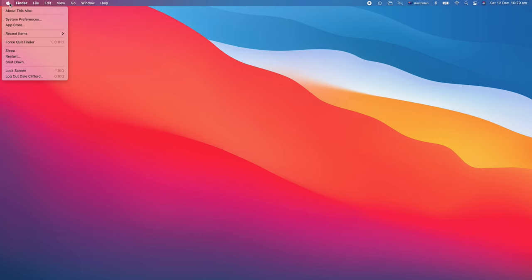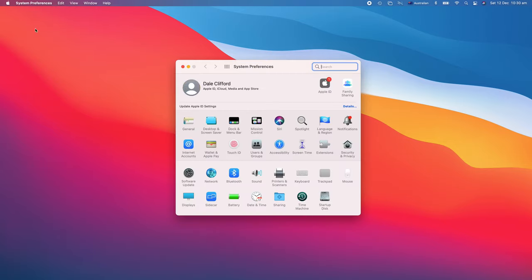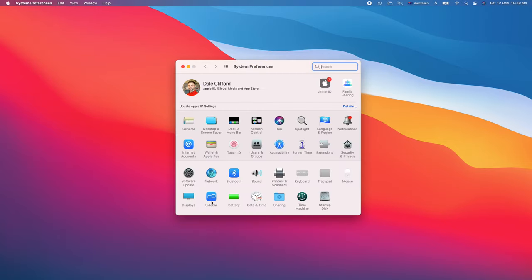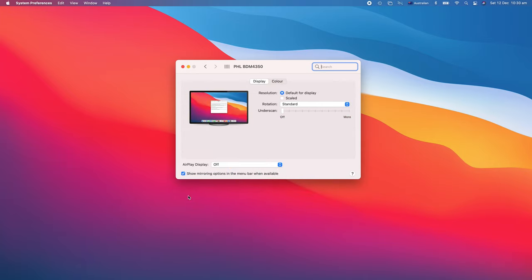The way to customize the resolution is by going into System Preferences, and then right down the bottom left-hand corner, there's a button that says Displays. When you click on that, you'll see there's a couple of options for the resolution.